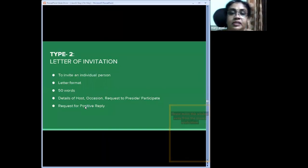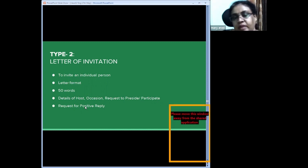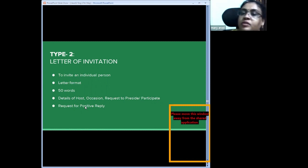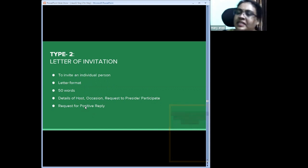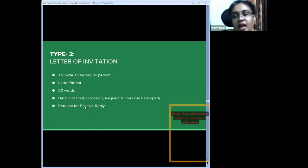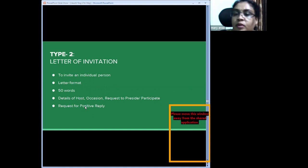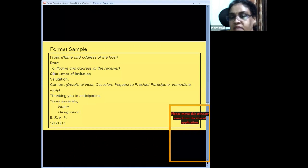The second type of formal invitation is the letter type. Card type invitations are for large crowds with massive turnout, but a letter of invitation is addressed to an individual person in a formal letter format. The 50-word limit and 5 marks apply. Content includes details of the host, occasion, and a request to preside or participate, along with a request for a positive reply at the earliest so arrangements can be made.